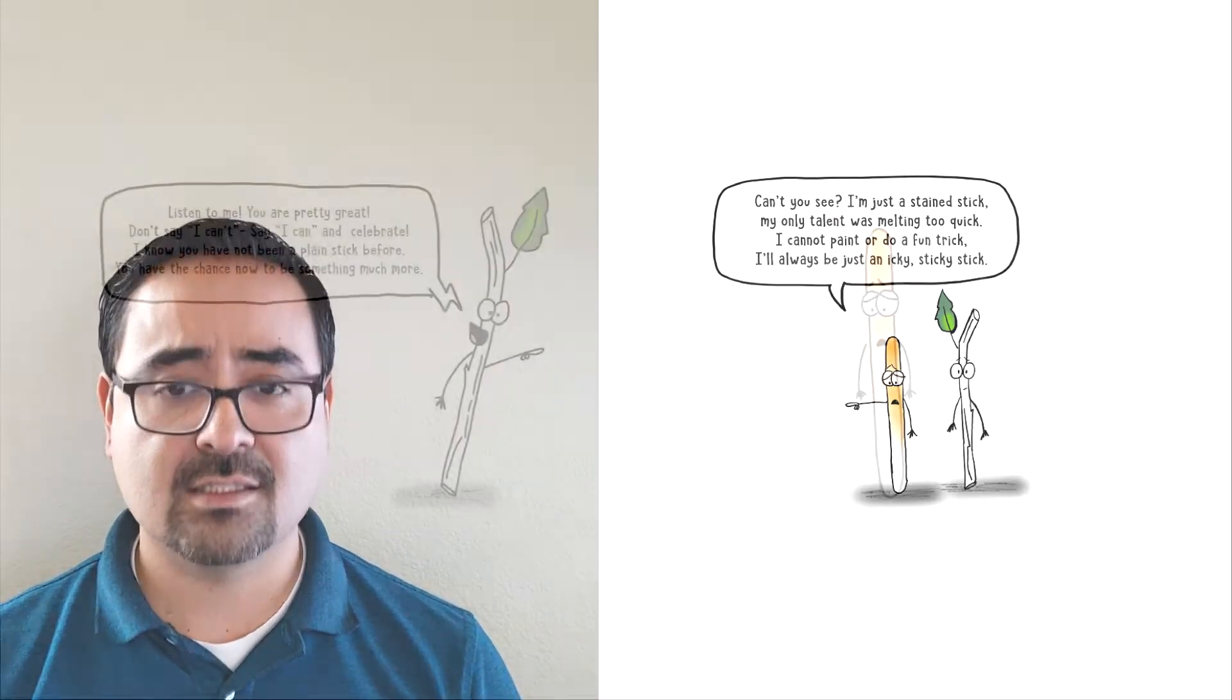I'm just a stained stick. My only talent was melting too quick. I cannot paint or do a fun trick. I'll always be just an icky, sticky stick.